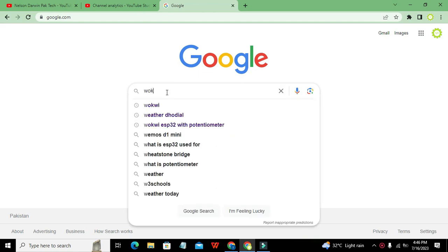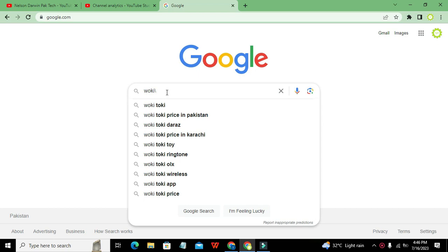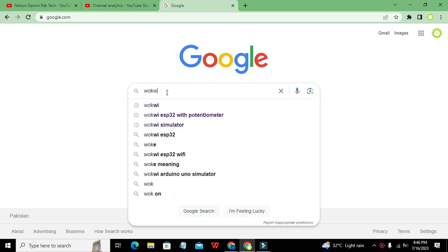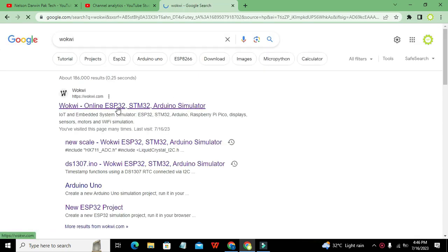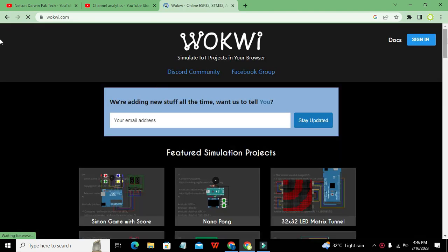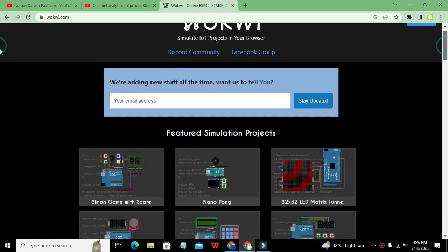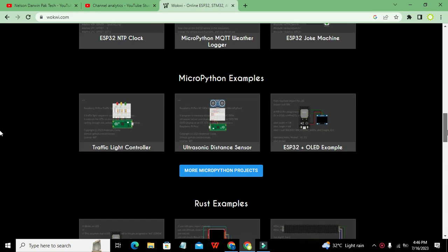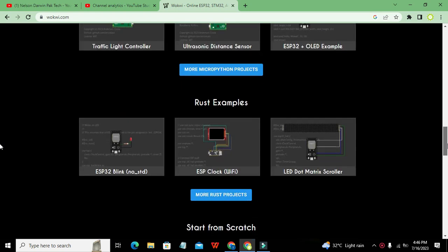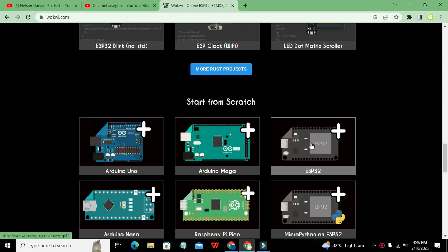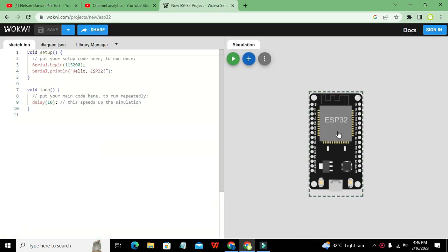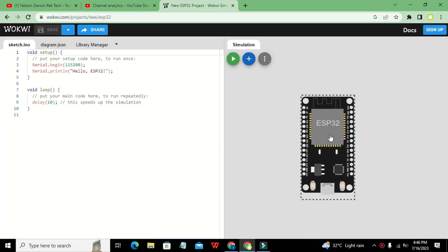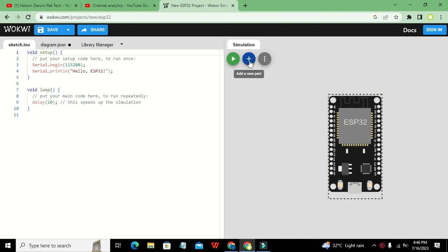After this has been done, you need to click on WOKWI.com. Here below you can see a lot of microcontrollers. Click on ESP32, and this is our ESP32 microcontroller.